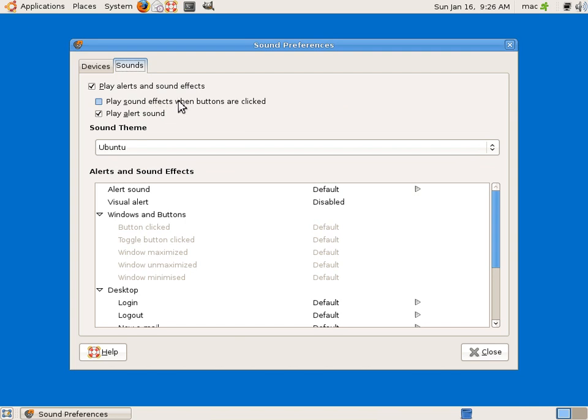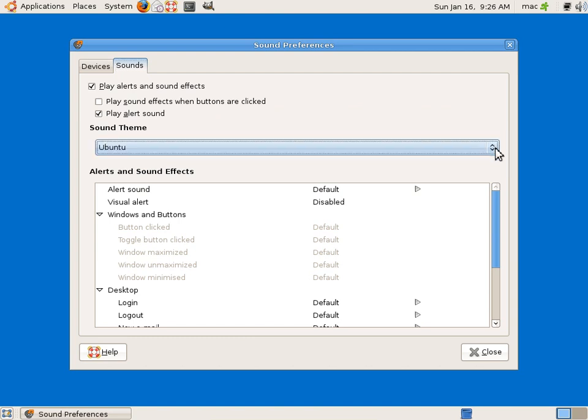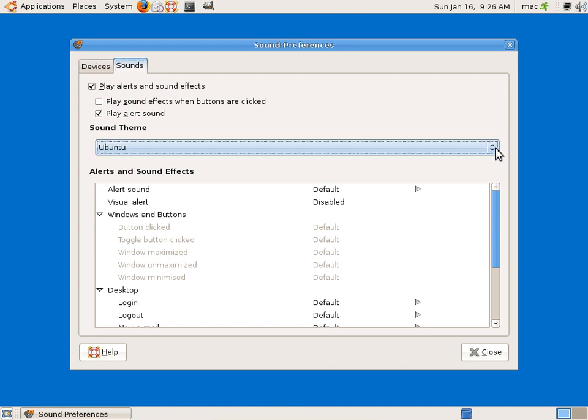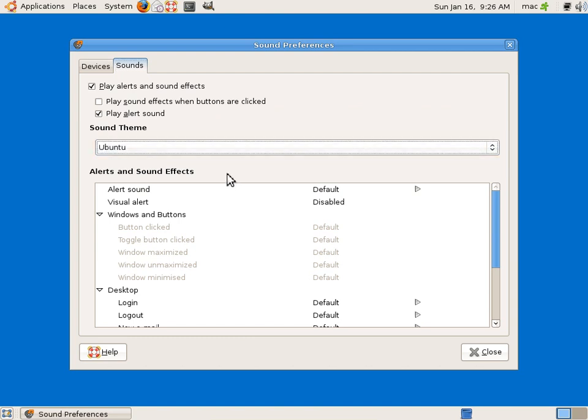There's some sound schemes. Currently there's only one, so you can save a new one.